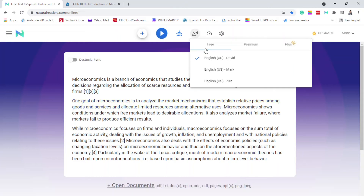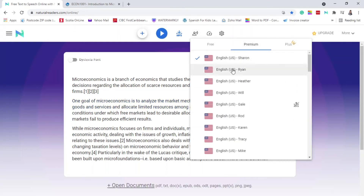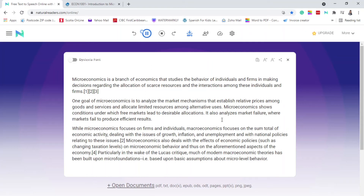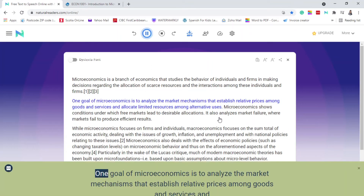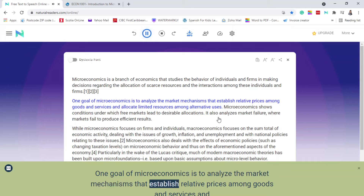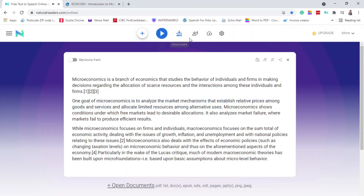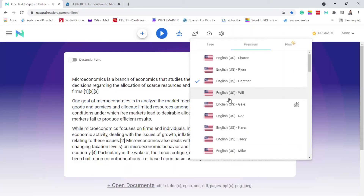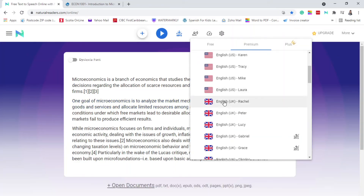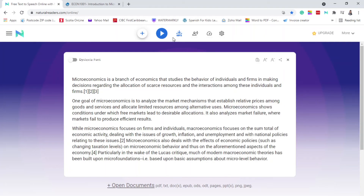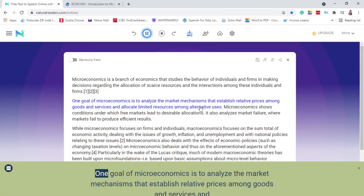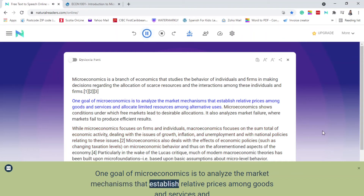Let's try one of the premium voices — Heather: 'One goal of microeconomics is to analyze the market mechanisms that establish relative prices among goods and services and allocate.' See, she sounds much better. Let's try somebody from the UK — Rachel: 'One goal of microeconomics is to analyze the market mechanisms that establish relative prices among goods and services.'